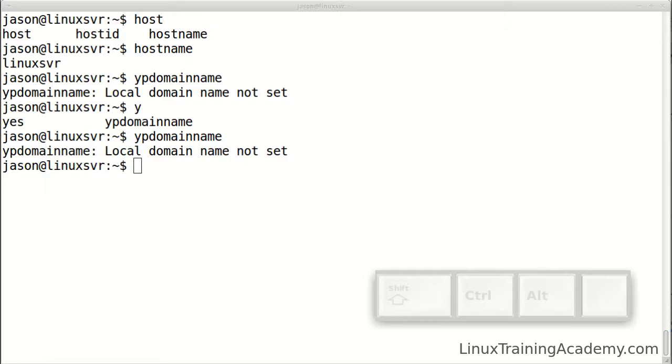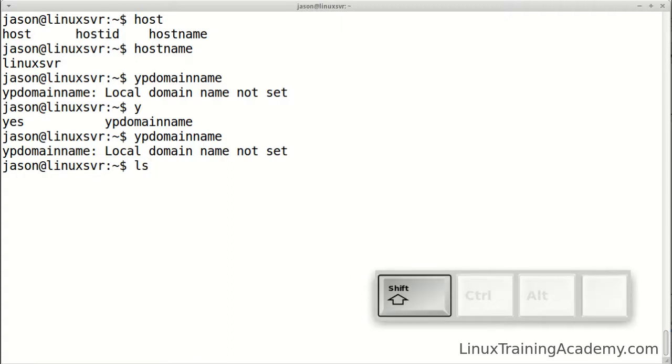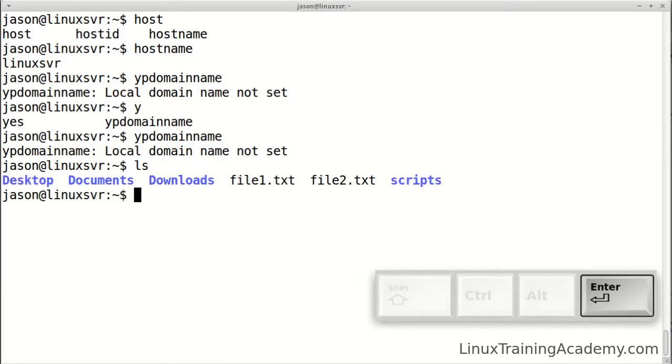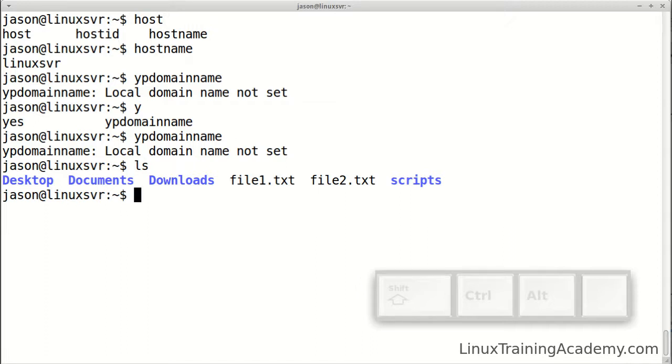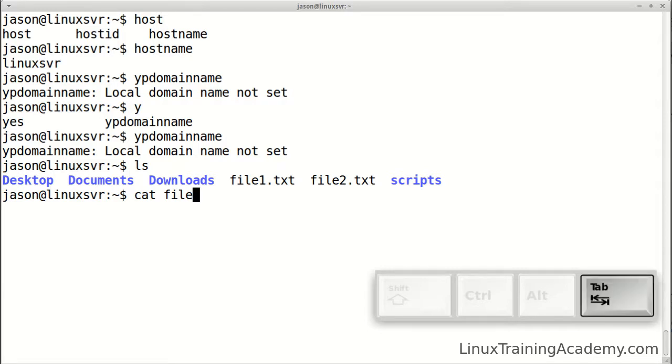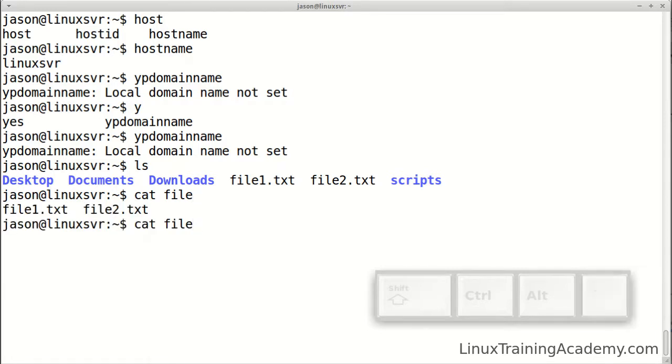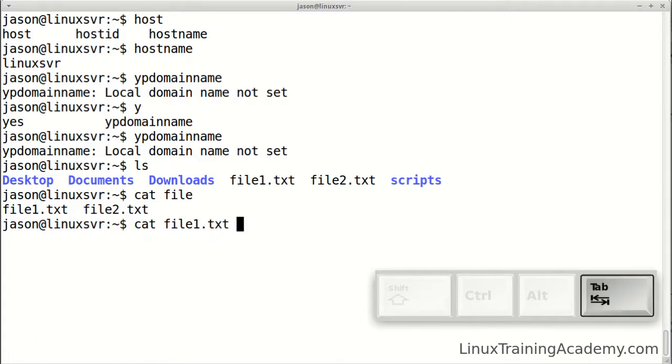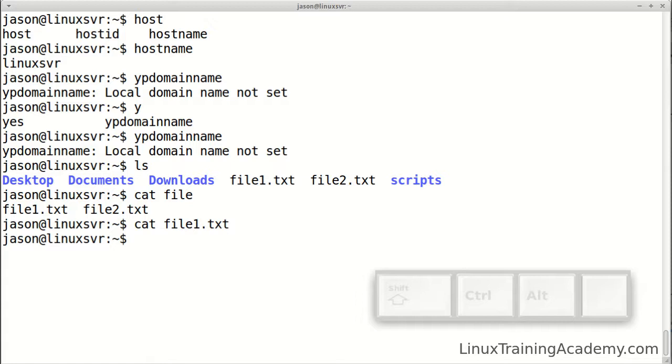As you can see, tab completion is great for expanding commands. The good news is that it also works on files and directories. Let's look at the contents of our directory. Here we have a couple of files named file1.txt and file2.txt. Let's start a command: cat, and we'll do f and tab, which reveals the common component. If we hit tab twice, it will reveal all of our possible choices. We can do one and hit that, and that will cat the file.